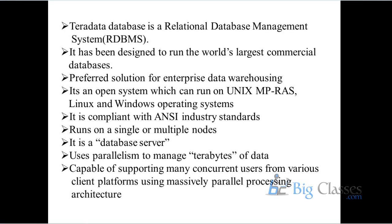It is a good solution for enterprise data warehouse. Like other RDBMS are good for OLTP and OLAP, but Teradata is only for OLAP, only for data warehousing. It can't be used as a small scale system. Like transactional system, data will not be kept. And it's an open system.